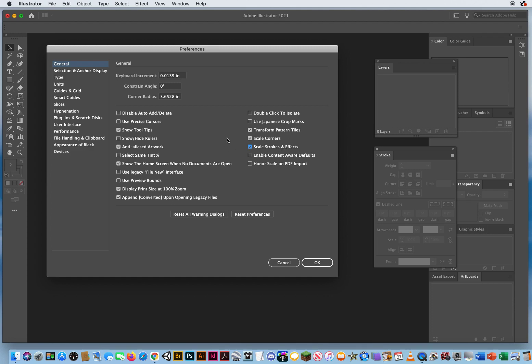Enable content aware defaults. I'm not sure what that does. So for now, I'm going to keep that turned off, and I'm not going to honor the scale on importing PDFs. I'll leave these two off. But I do want these three. Transform my patterns, scale my corners, and absolutely scale strokes and effects.